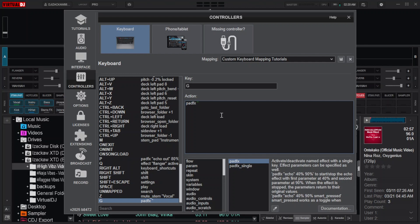For example, echo. Close the quotation, add space, then put value 80%. It is not a must that you should put 80%. You can use any value you like.